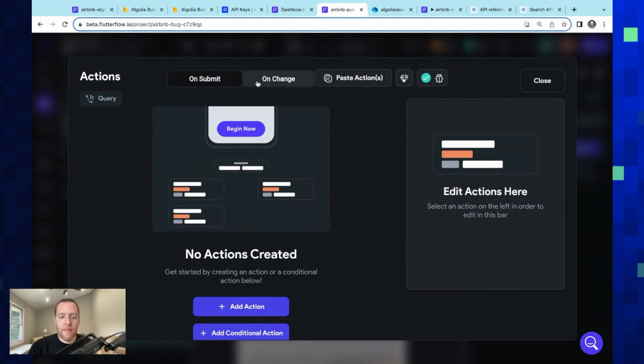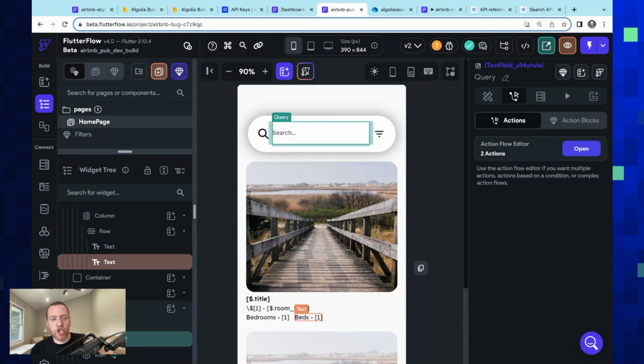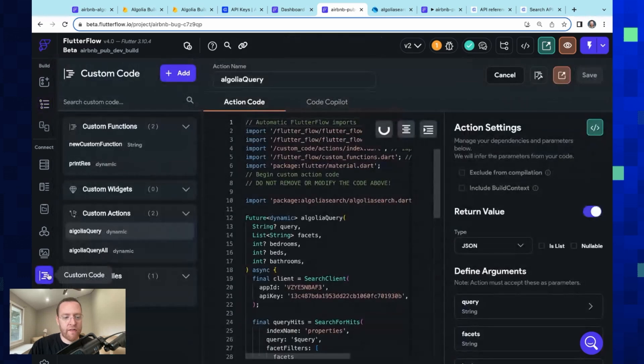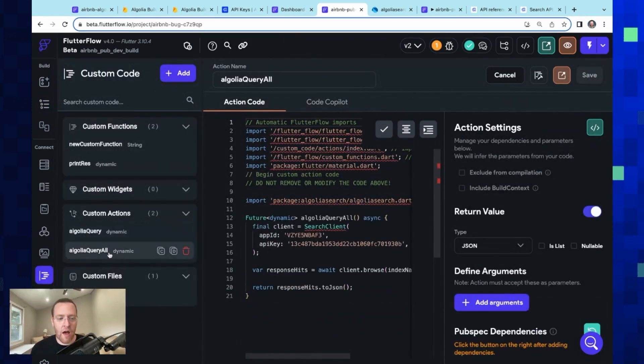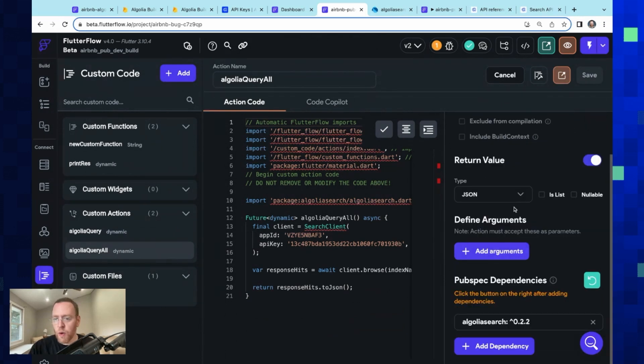Okay, so we're going to need two queries: one when the page loads just to show that original snapshot of the data, and then any sort of filter action. Okay, so let's set up that first one first.